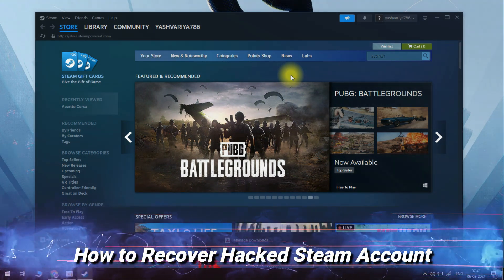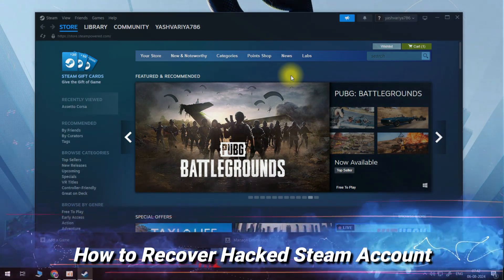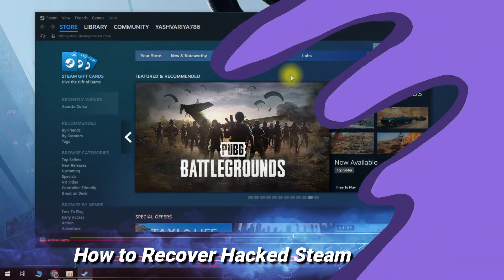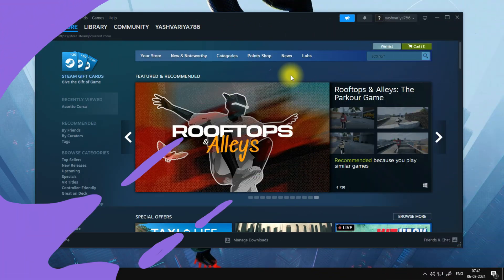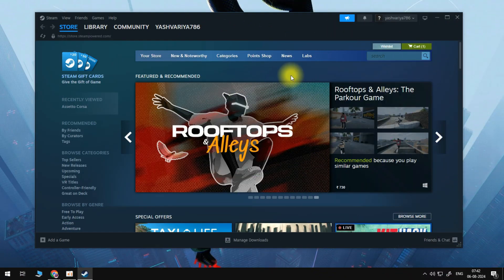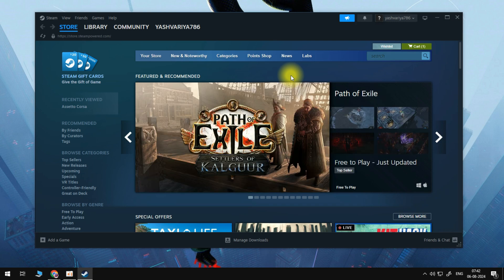Hey guys, welcome back. In today's video, I'm going to show you how you can recover your hacked Steam account. This is the way that worked for me to recover my own Steam account.